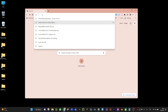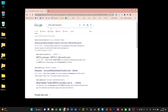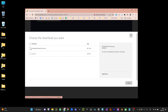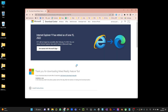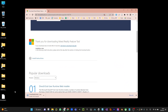First of all, we are going to Google and search for MRTK toolkit download. The first link is the download link. You want to download the MRTK Feature Tool. It's going to ask you to download — it's an exe file.